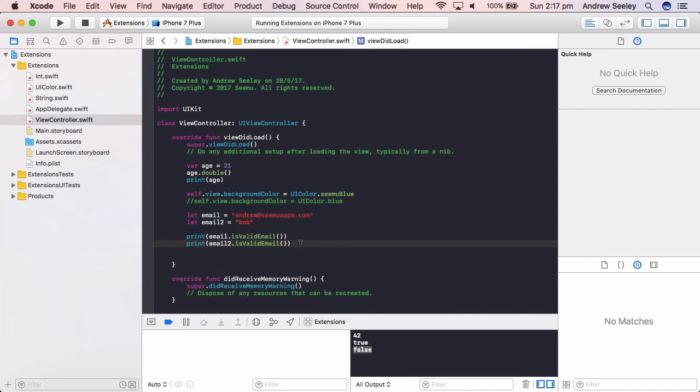So the options are limitless. So if you have any cool ideas for extensions, put them in the comments below and see if you can create them and play around with it in Swift. You can download the source code for this app in the description below.